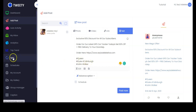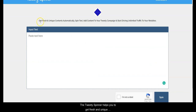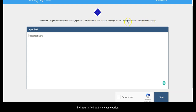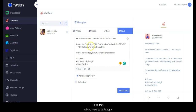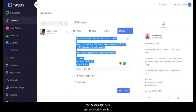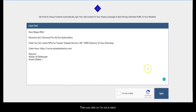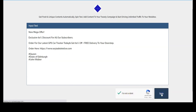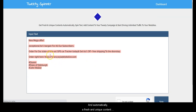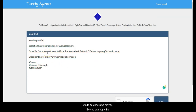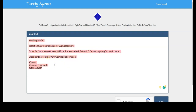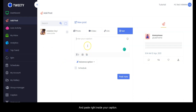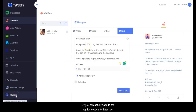At the same time you can also leverage the Tweety spinner. The Tweety spinner helps you get fresh and unique content automatically — you can spin text and add content to your Tweety campaign to drive unlimited traffic. All you have to do is copy your caption and paste it into the spinner, then click 'I am not a robot', click 'Spin', and a fresh unique version will be generated automatically. You can then copy this and paste it into your caption.